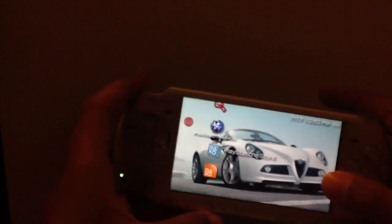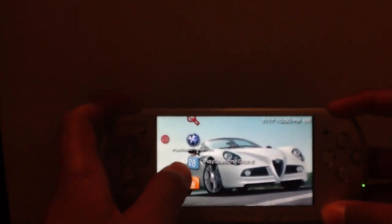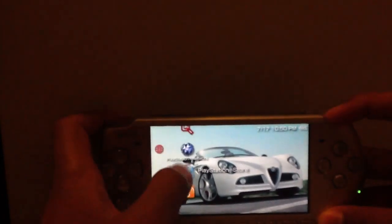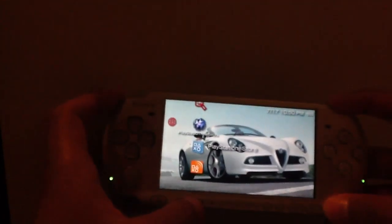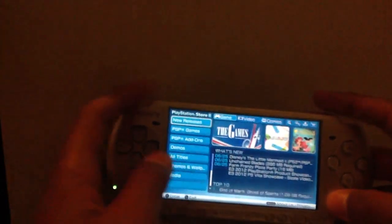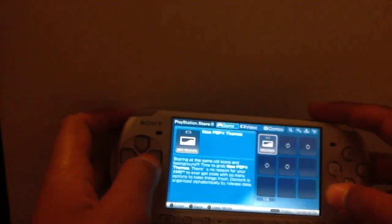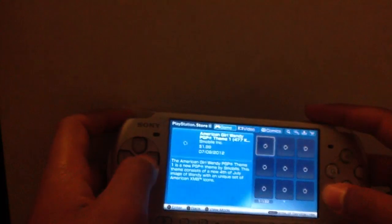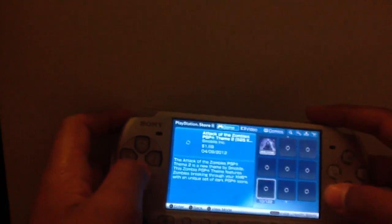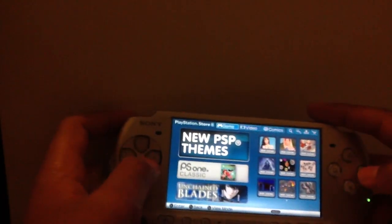For icons, what you need to do is have a PlayStation account — if you don't have one, create one, but everybody should already have one. Open the PlayStation Store, go down to themes and wallpapers, then go ahead and purchase and install one.